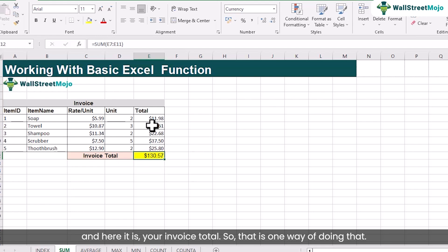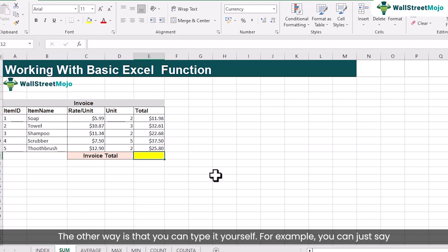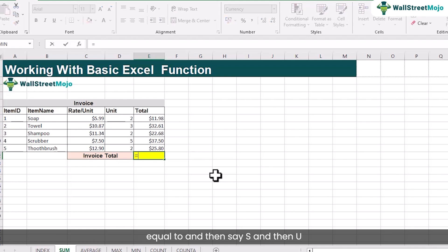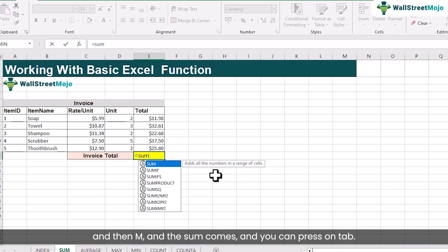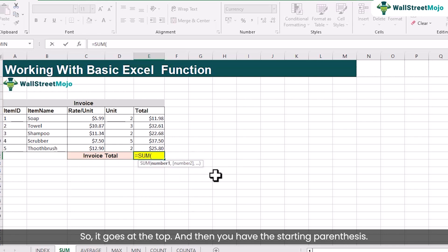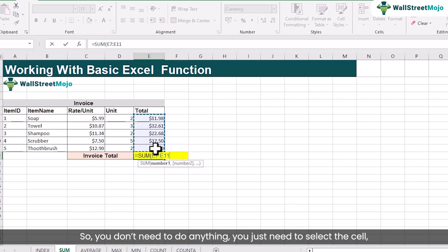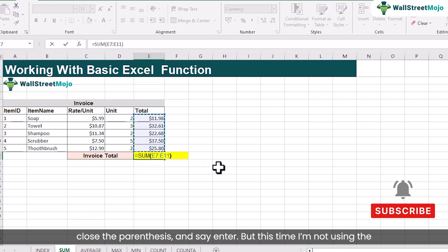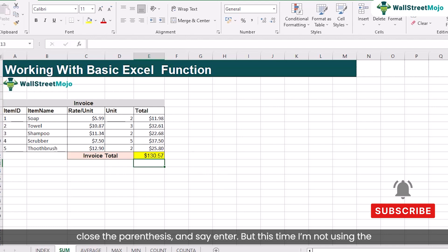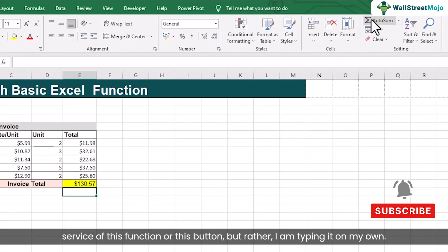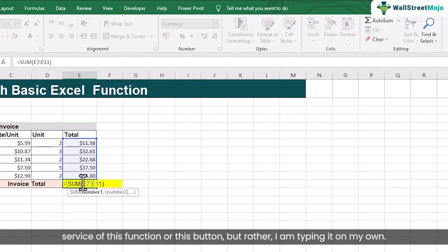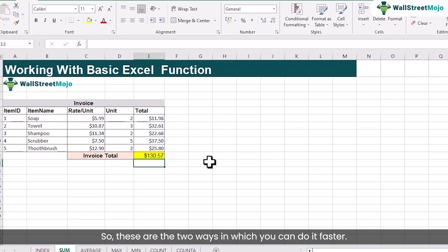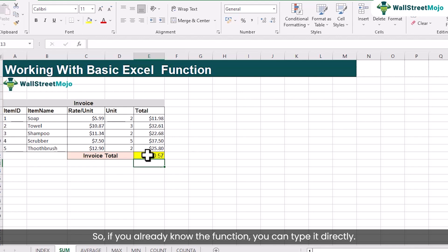That is one way of doing it. The other way is that you can type it yourself. You can say equal to, then type S-U-M and the suggestion appears. Press TAB so it goes to the top, the starting parenthesis is added automatically, you just need to select the cells, close the parenthesis and press ENTER. Same result, but this time I am not using the AutoSum button — rather I am typing it on my own. These are two ways in which you can do it faster.